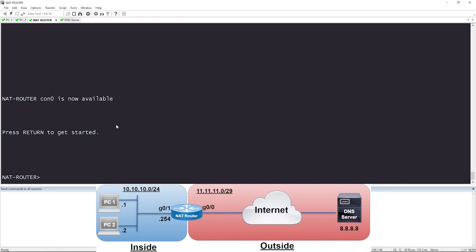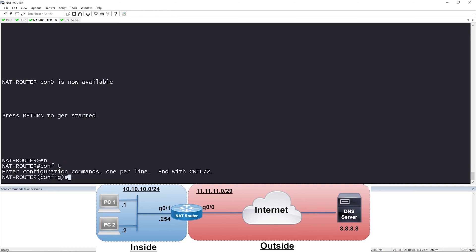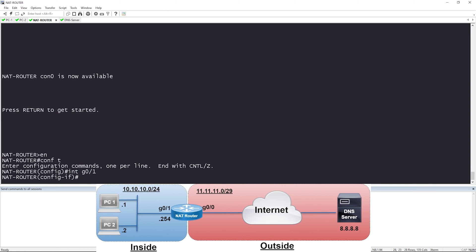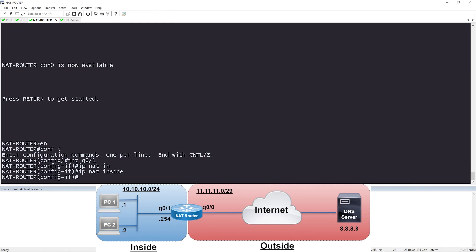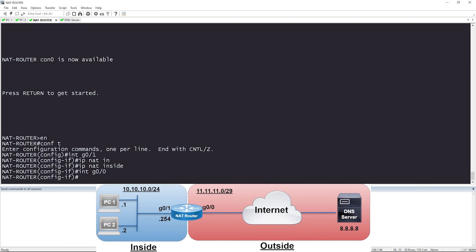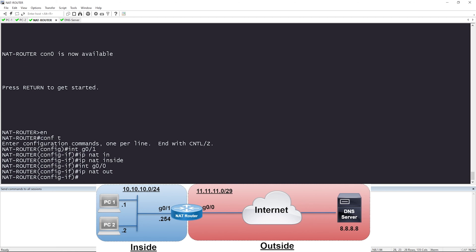So I'm going to go to config T, go under interface gig zero slash one, and say IP NAT inside. Then interface gig zero slash zero, IP NAT outside.